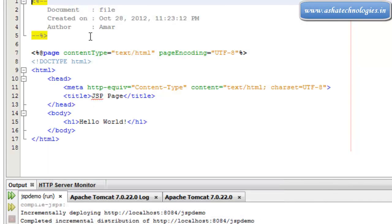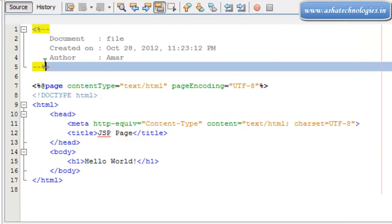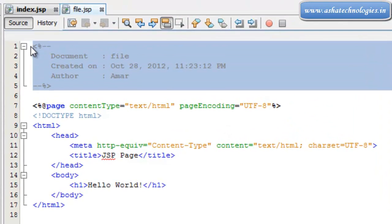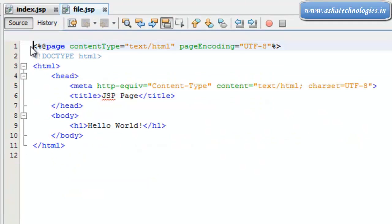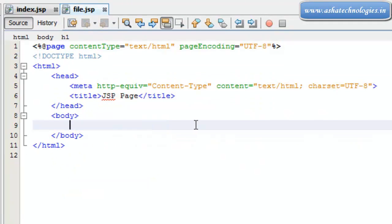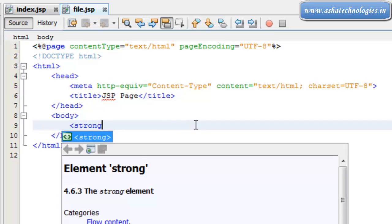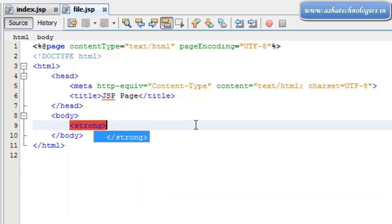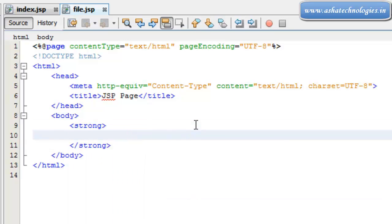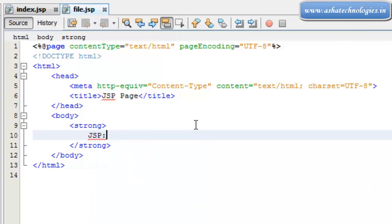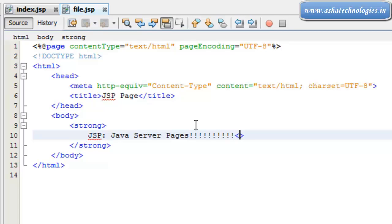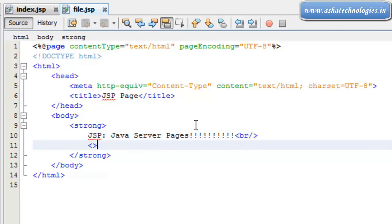I will create this file.jsp. In the body tag, I can add a strong tag and write JSP: Java Server Pages.